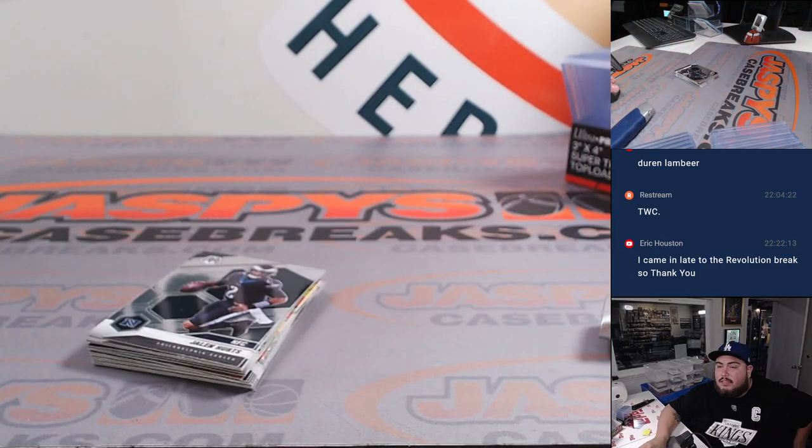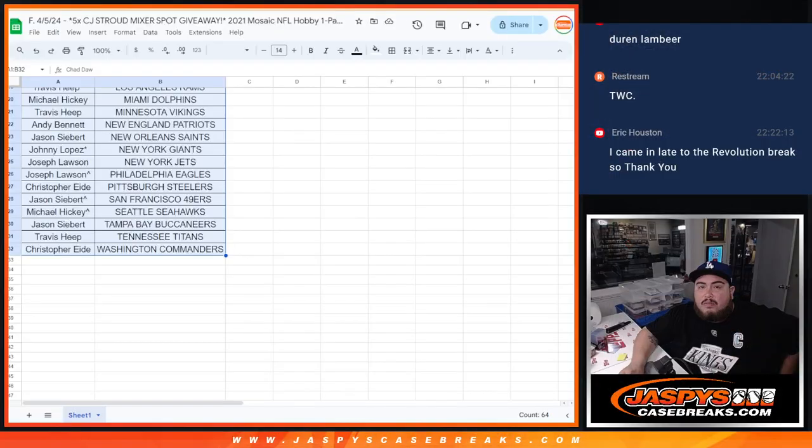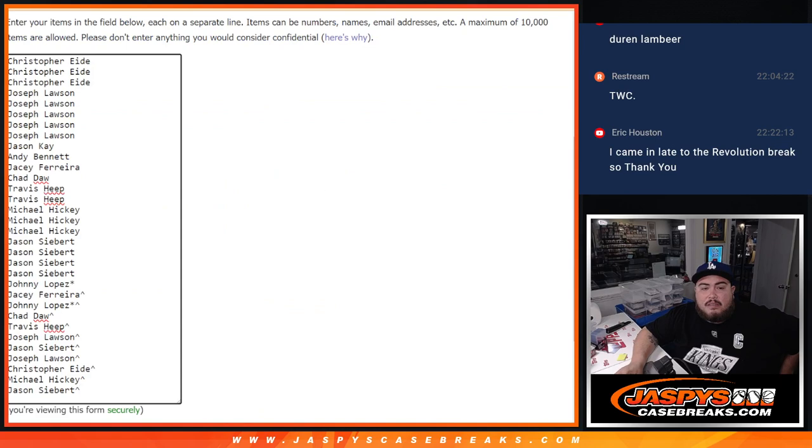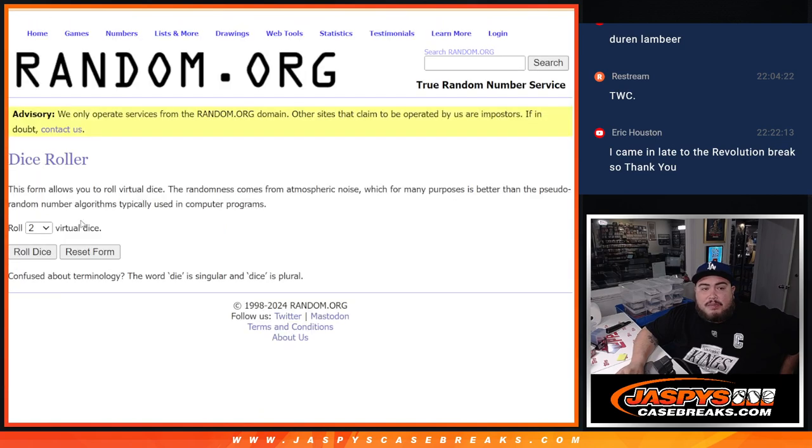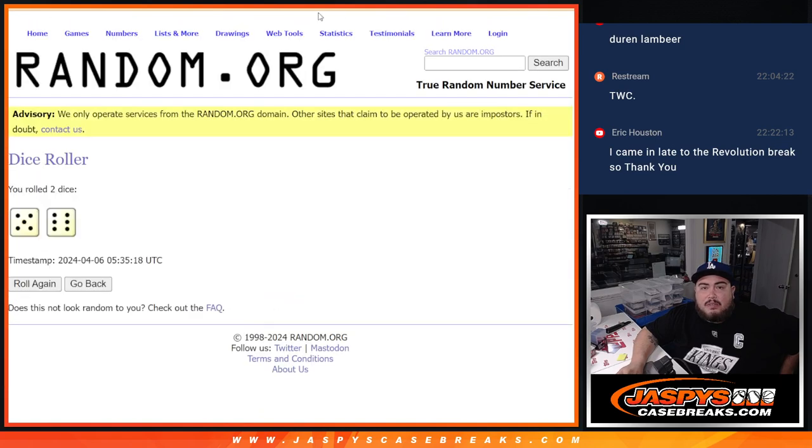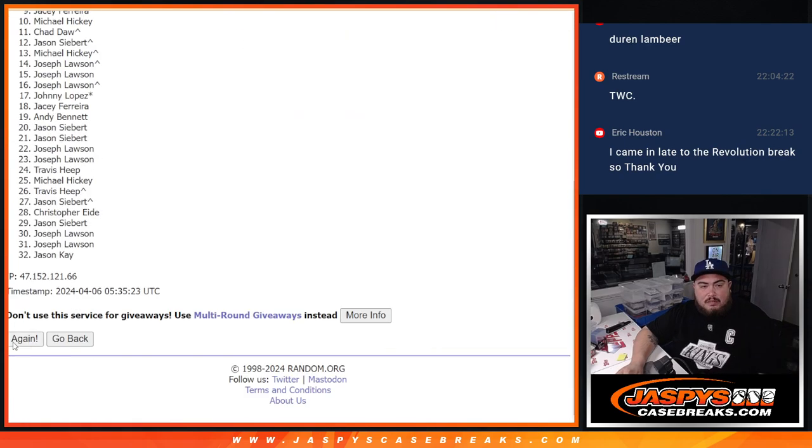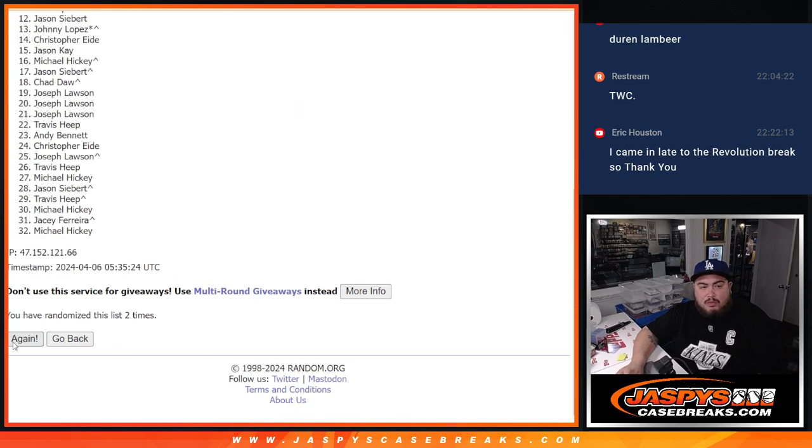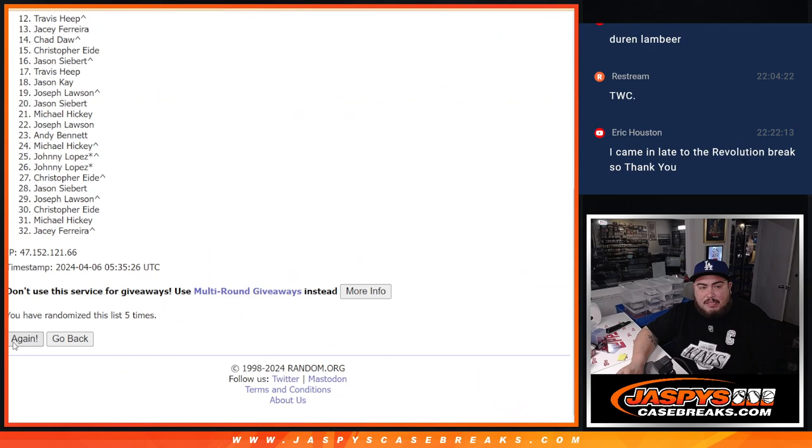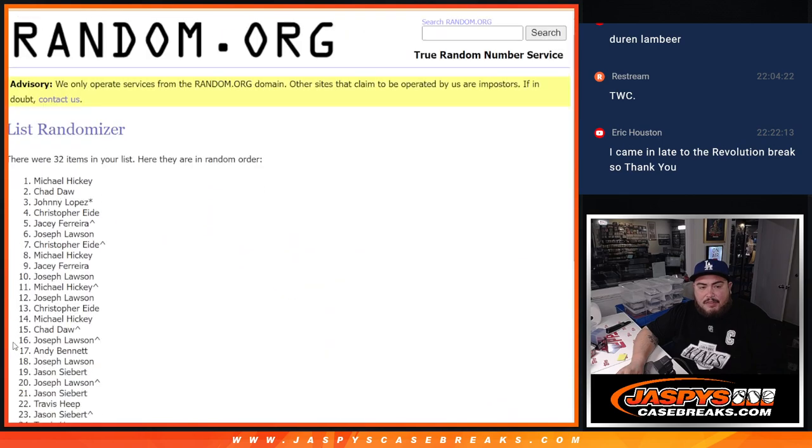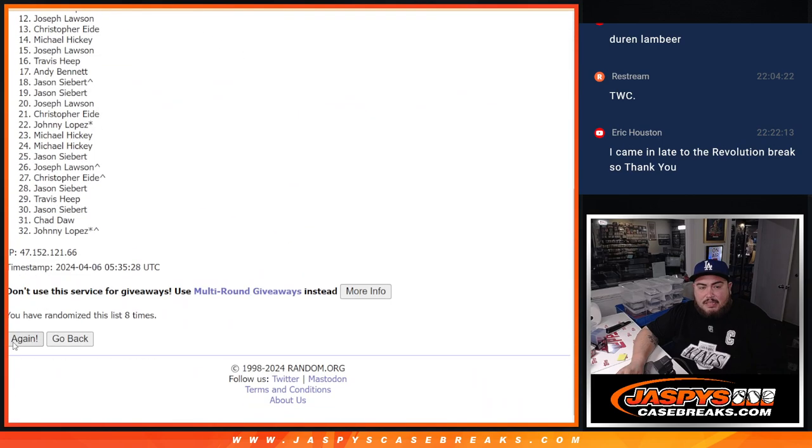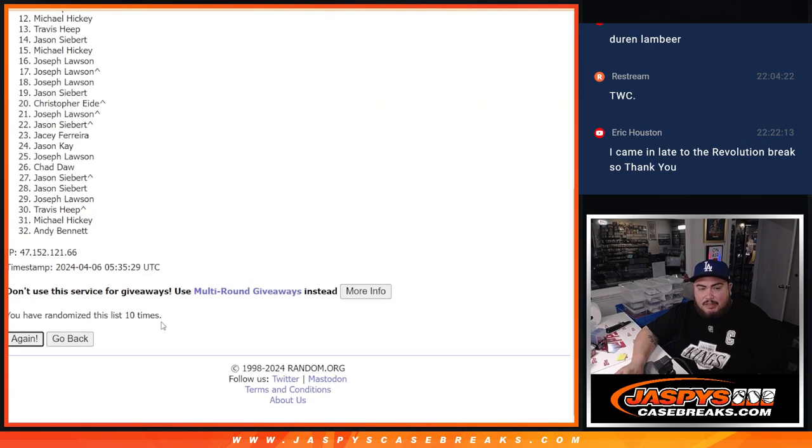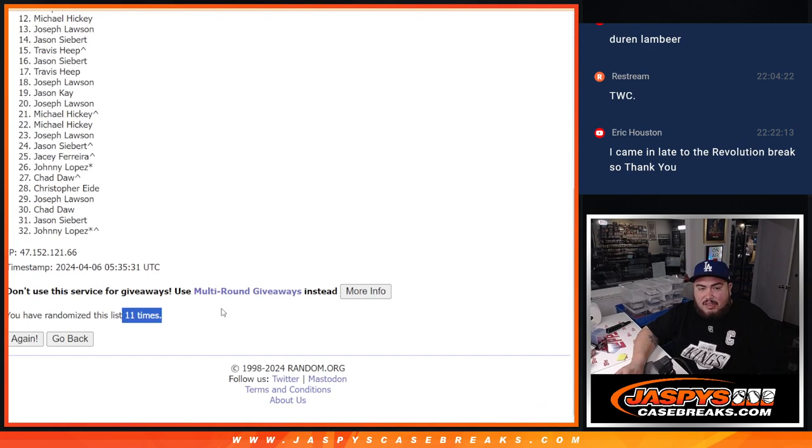It's all right. Moment of truth now, guys. Who's going to get into the mixer? There's all the names there. Dice roll. 11 times, guys. 5 and a 6. 1, 2, 3, 4, 5, 6, 7, 8, 9, 10, 11. 11 times.